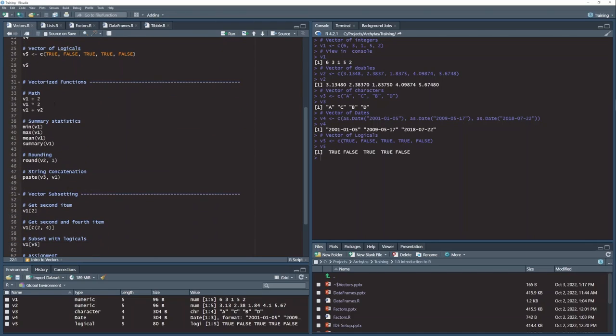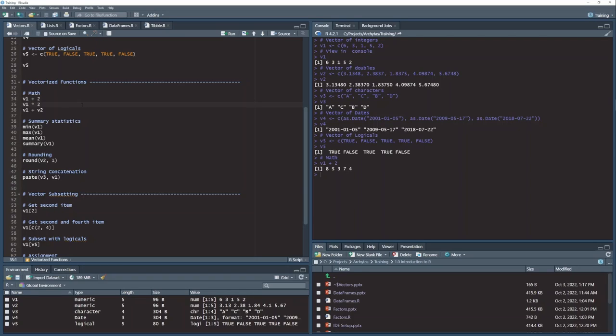And once you have a vector, you can do some interesting things with it. I'm going to take this vector v1, which was a vector of integer values. And I just want to add 2 to that vector. And what you get is quite interesting, and this is very distinctive of R. What it did when you added 2 to that vector v1. Remember, this had 6, 3, 1, 5, 2. And now, if I add 2,